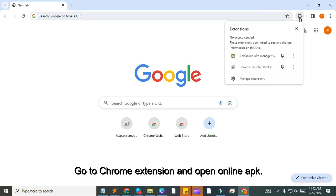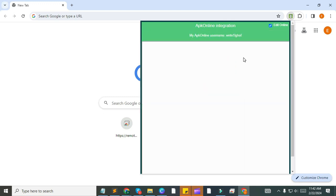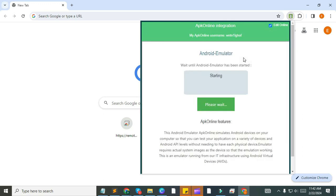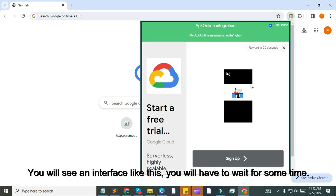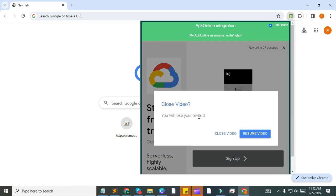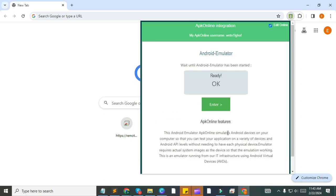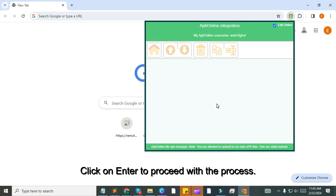Go to Chrome extension and open online APK. You will see an interface like this. You will have to wait for some time. Click on Enter to proceed with the process.